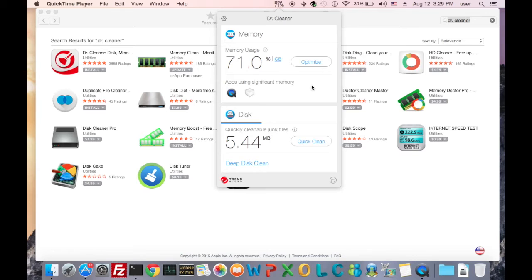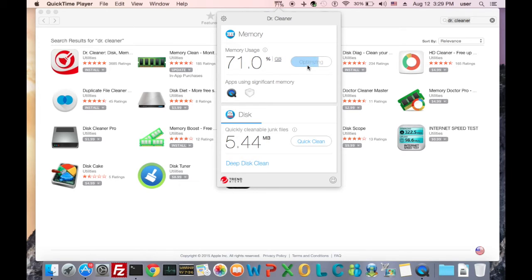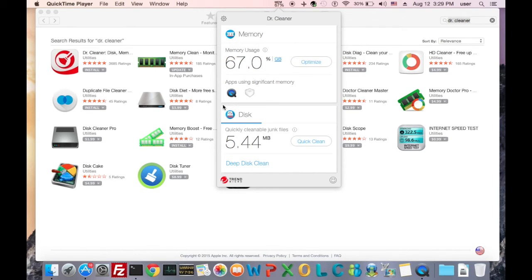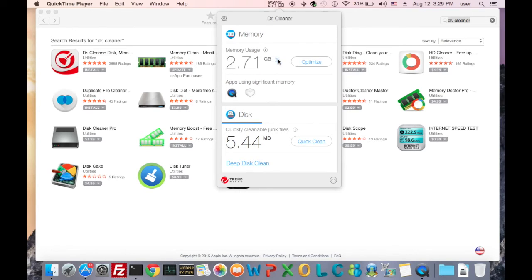DocCleaner will automatically release memory and speed up your Mac after you quit some memory-consuming apps. However, if you wish to do it yourself, you can quit the app on the list, or just click the optimize button. Wait for a second, and it's done. You can see the percentage of the memory usage, or the amount of memory used here.